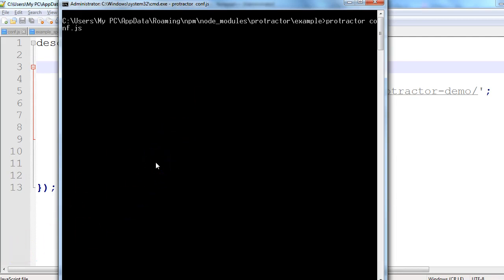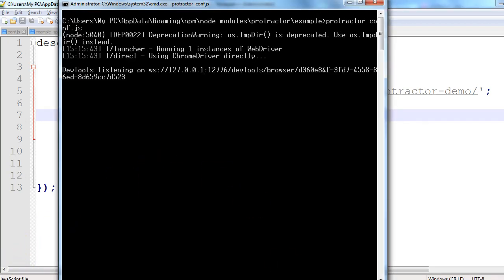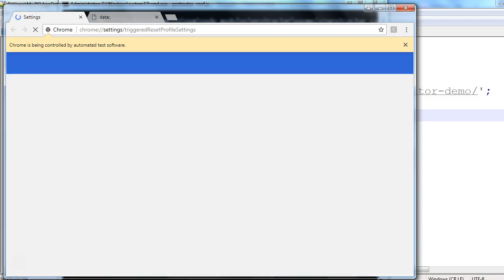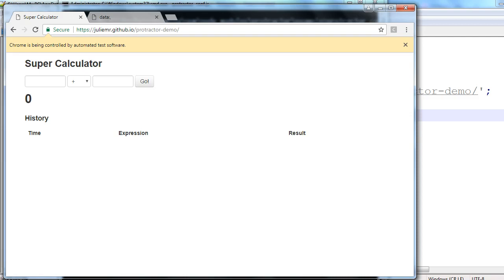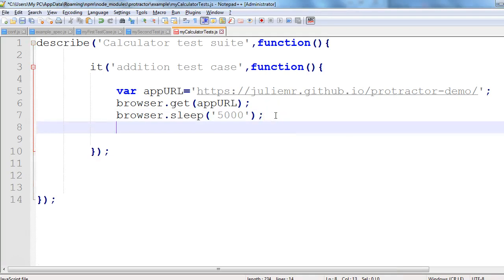The browser has launched with the Protractor demo URL. We can see it is not in the maximized mode — it has the default size. The browser has navigated to the super complicated application, but the browser window is not maximized. The test has passed — one spec, zero failures — but the browser window was not maximized.